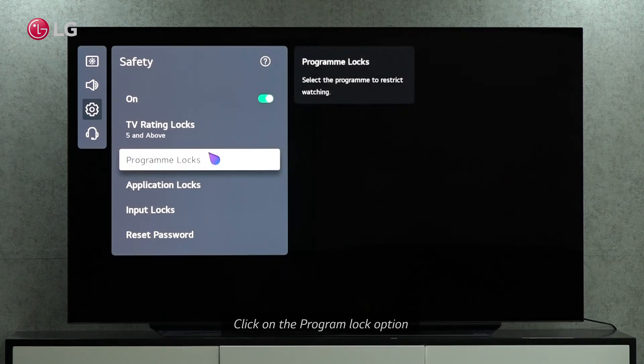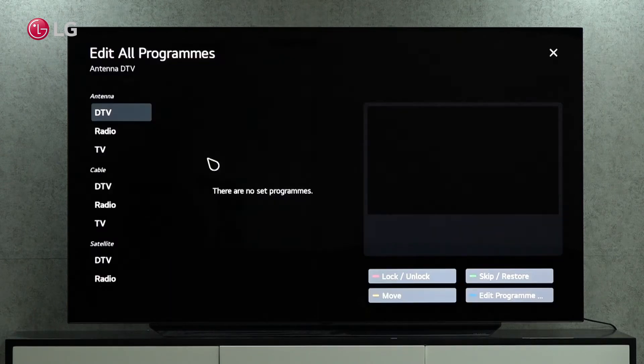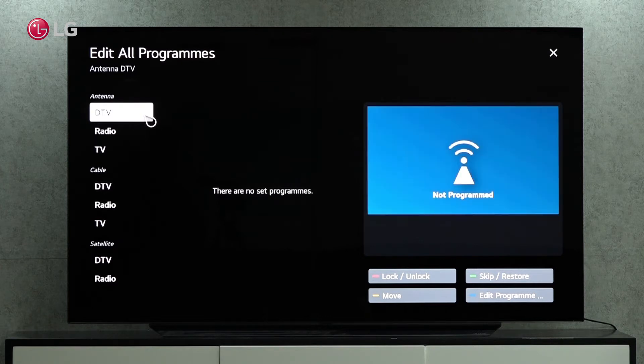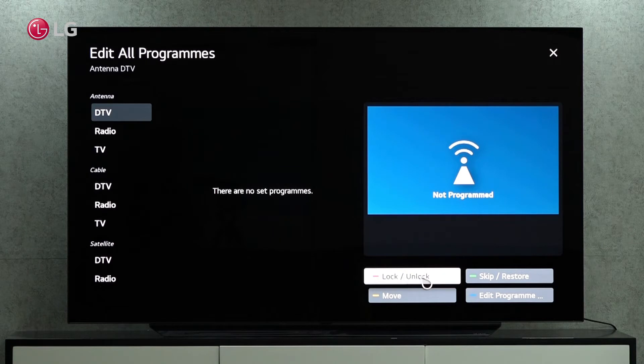Select the program lock option. You can restrict access to TV, radio, and DTV programs via antennas, satellites, or cable.